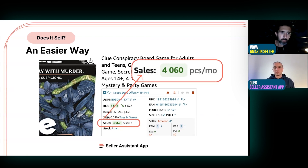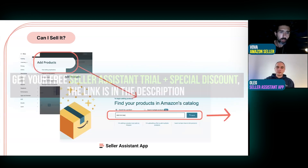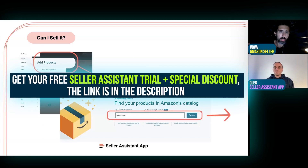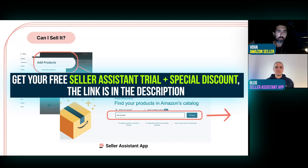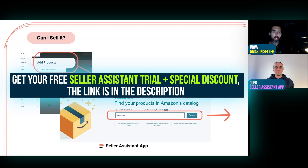Our Seller Assistant app has that feature and can show you how many times a product has been sold. We'll have the link to the extension in the description — people can use it for free, and there's a free trial. With the paid version you get more options, so we also have a discount in the description.